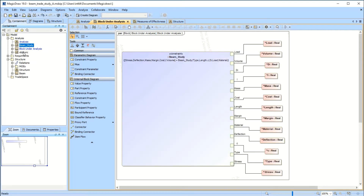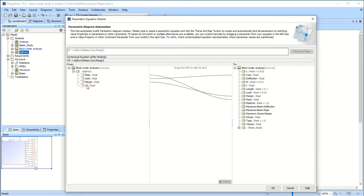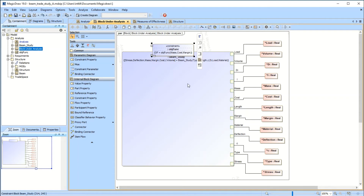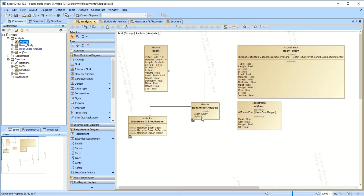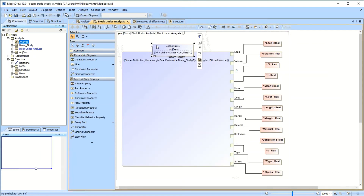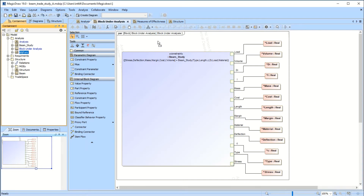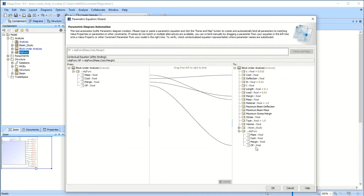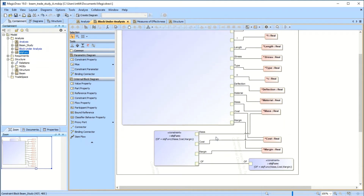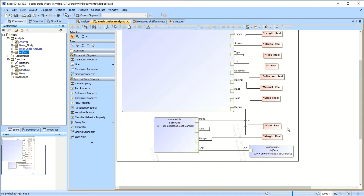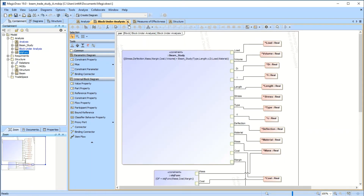Same thing with the objective function — just drag and drop it and it knows. I had a naming mismatch with the objective function, so I had to go back and fix it. The beam under analysis needed to have the objective function output as a value — I tied it over here. I deleted and redid it, and it found it this time. They all hook up correctly.